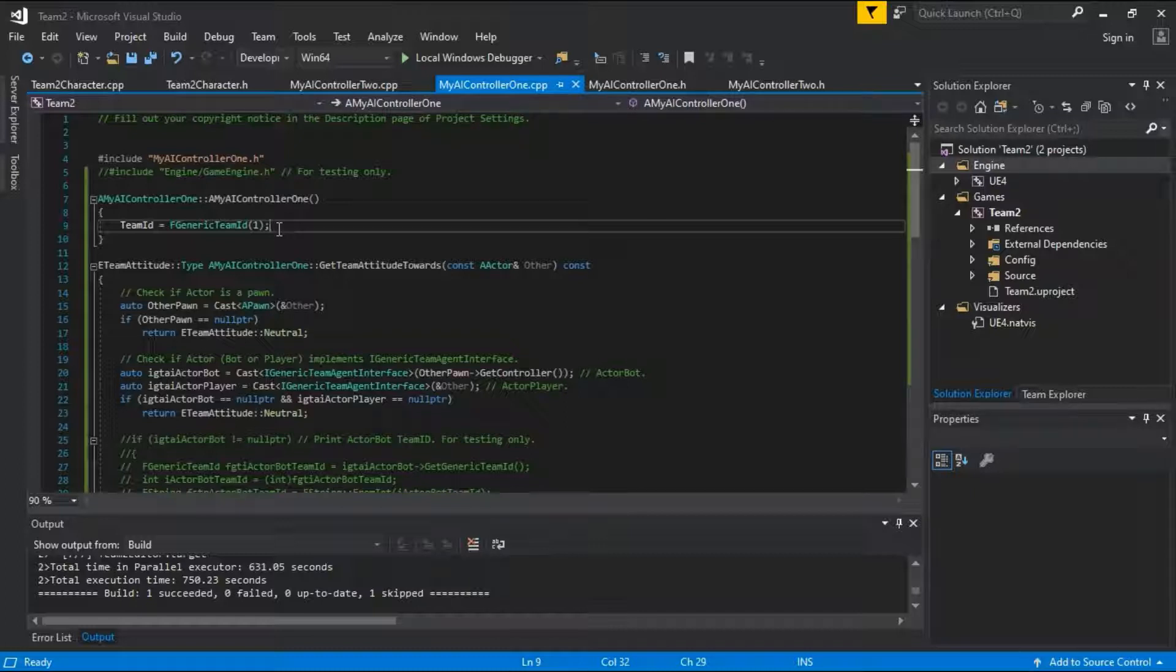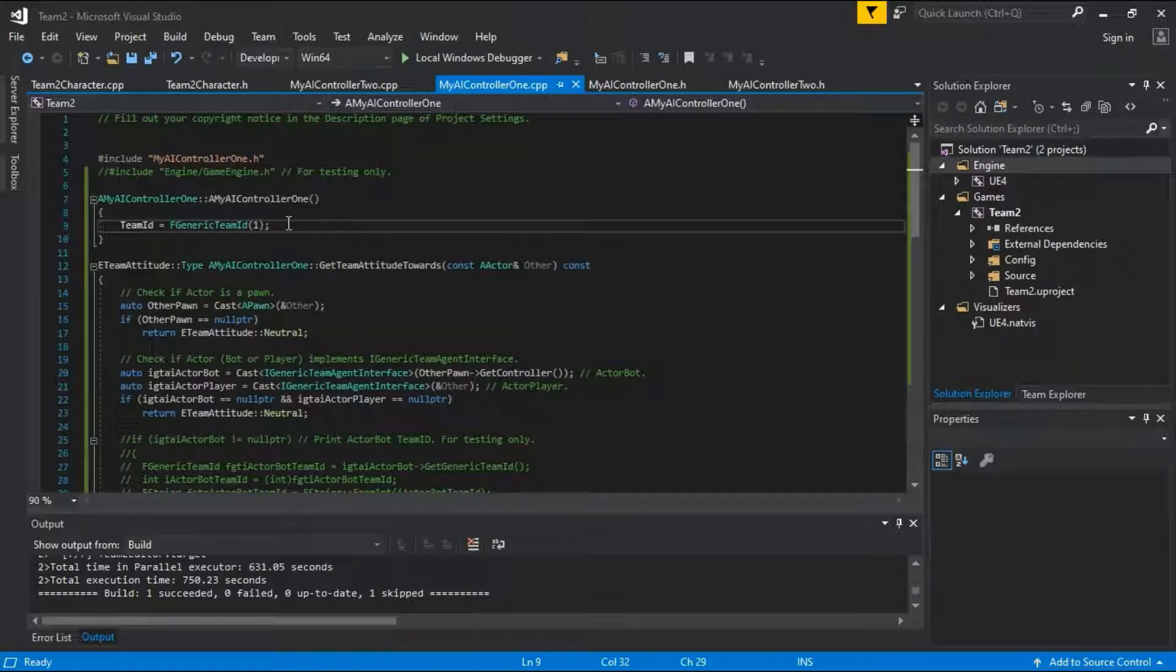This is the assignment of the team ID 1 for controller 1.